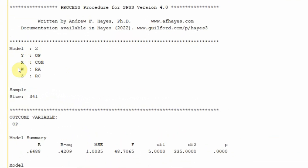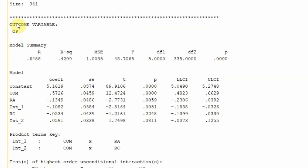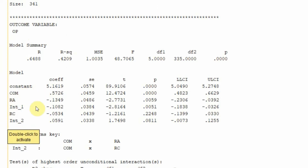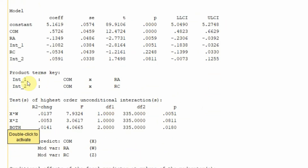Here are my results: Model 2, Y variable, X variable, the two moderators, the sample size, and my outcome variable which is organizational performance. R-square is 42 percent — the change in OP is being explained by these four exogenous variables. Interaction one is commitment into role ambiguity; interaction two is commitment into role conflict.